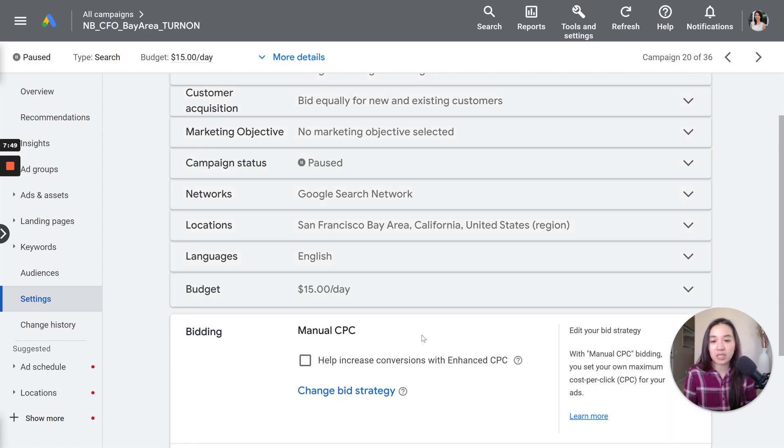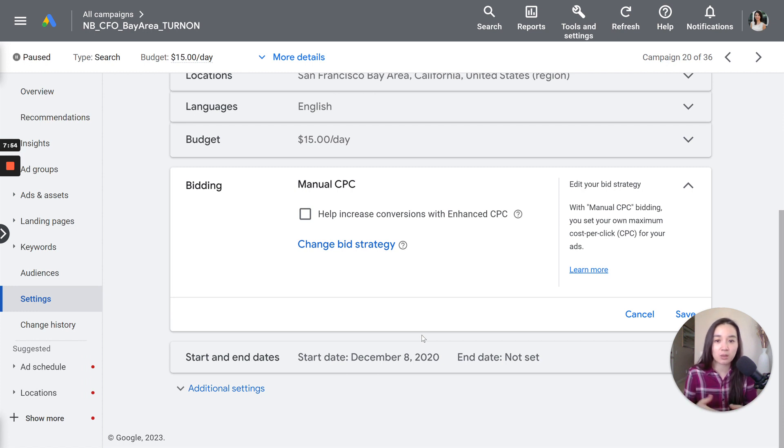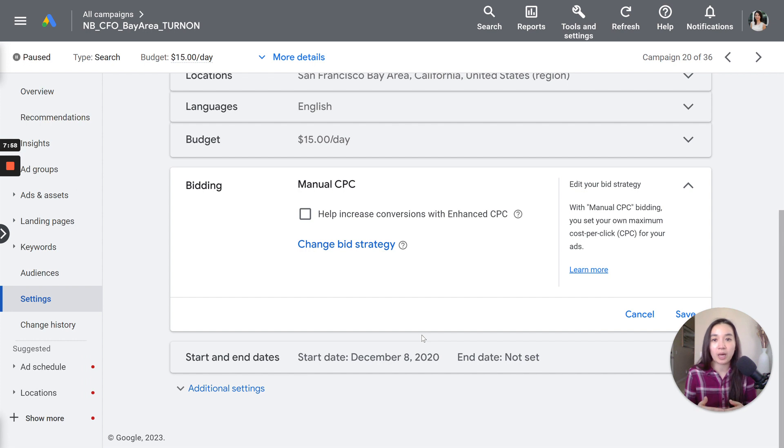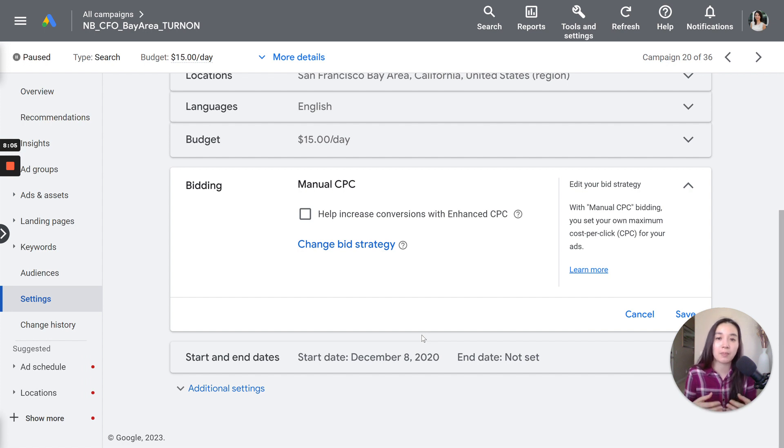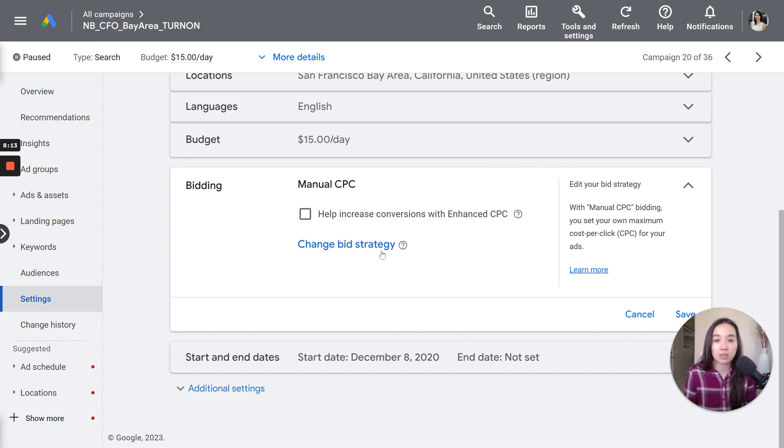And then after that, for bidding for a campaign like this, because it doesn't have a lot of leads yet. Typically when I start out, I'll keep things in manual bidding. And I know that there's a lot of people that are really on board with smart bidding. But just for this type of campaign, because it's B2B and we're only targeting a small area, there's not a lot of traffic. I keep it to manual CPC.